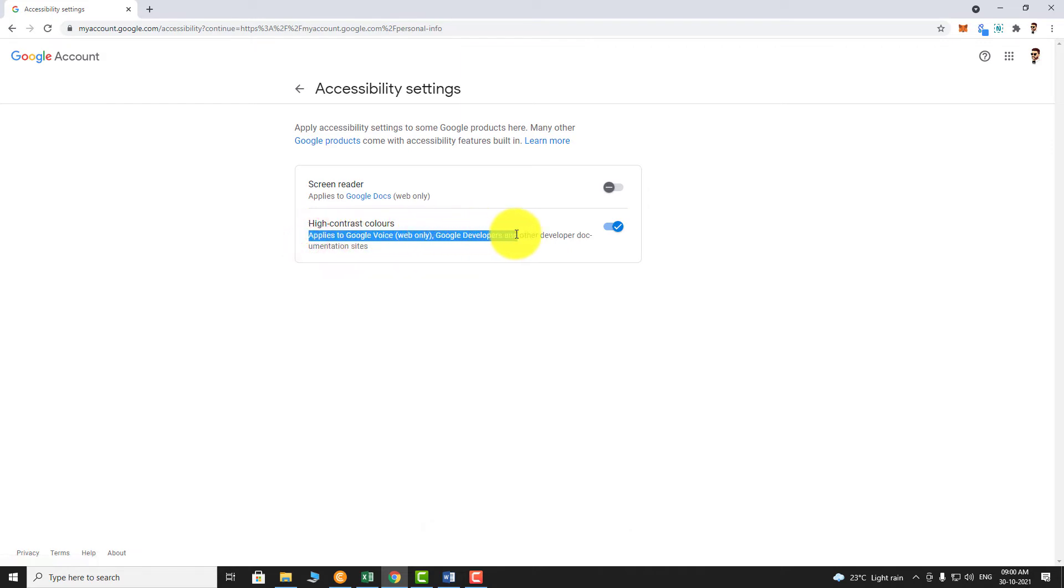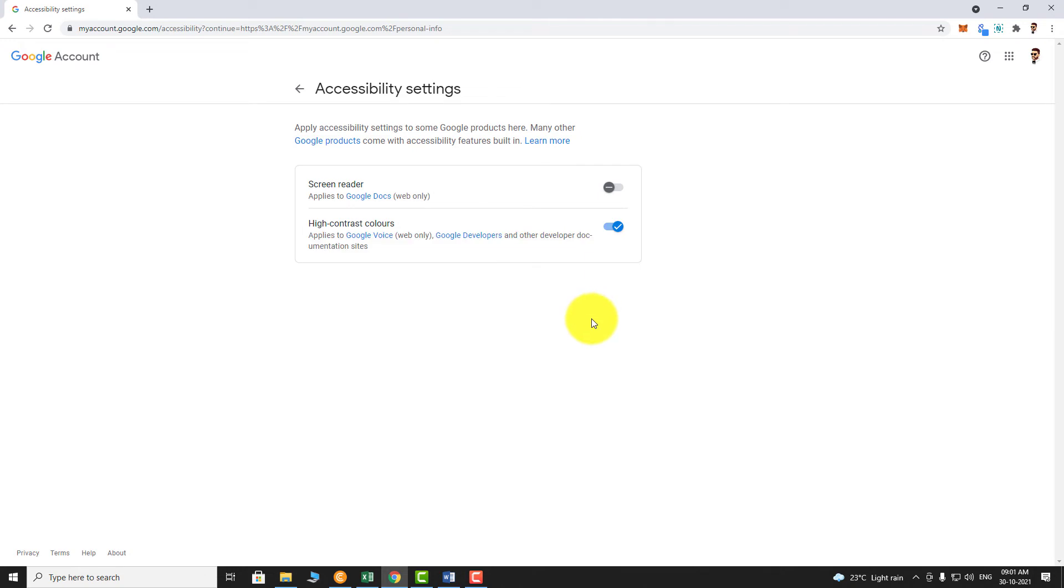This is how you can turn on High Contrast Colors on your Google Account. Thank you for watching.